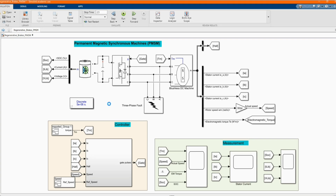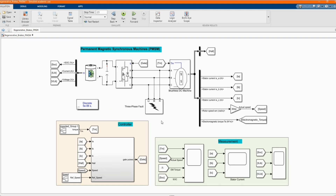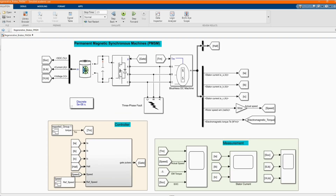Hi, welcome to the PZ Engineering channel. In this video, we are going to show how to simulate regenerative braking for permanent magnet synchronous machines. If you are not yet part of our family, please subscribe to the channel, share our content, comment and like this video.